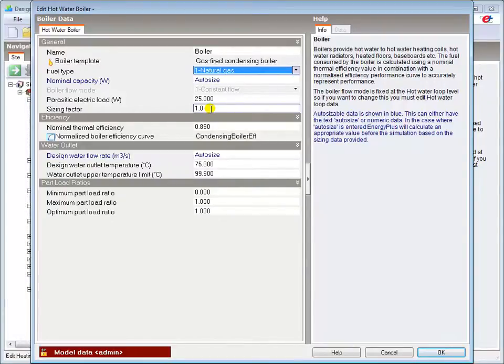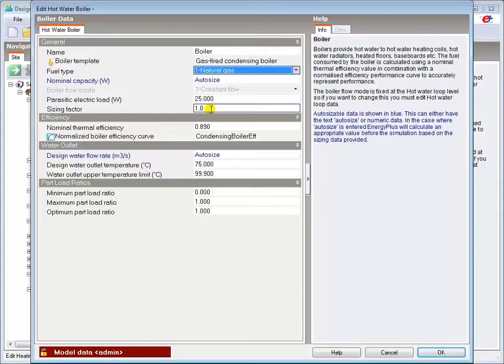The sizing factor is used in multi-boiler loops and allows the user to size an individual boiler to meet part of the design load in conjunction with the Auto Size option if that is used. It adjusts the nominal capacity and design water flow rate of that particular boiler.